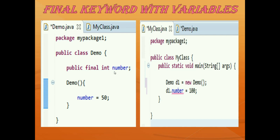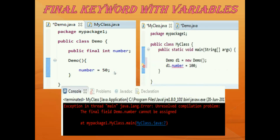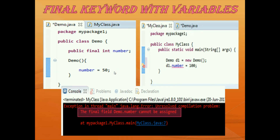When I compile and run this program it gives me an error. The error says 'the final field demo.number cannot be assigned.' You can also see a red cross and an underline below the number variable, showing there is an error — because we have defined the number variable as final.